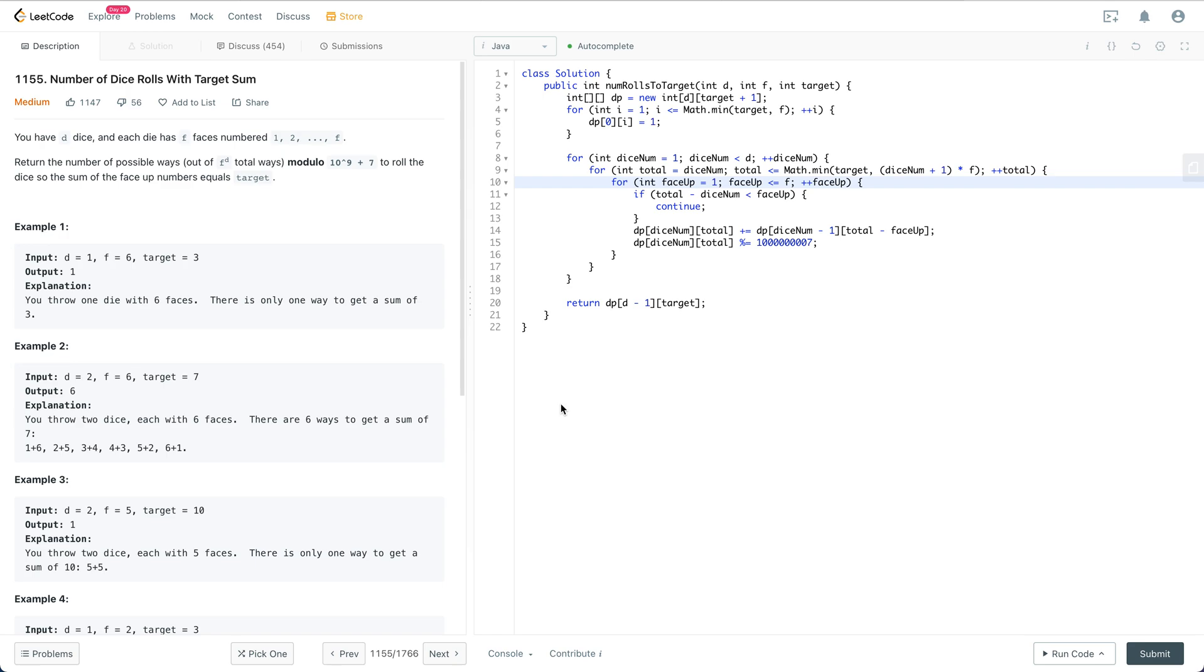Remember, the first step in a real interview is always to fully understand the question. If anything is unclear, ask the interviewer good questions and think about edge cases.